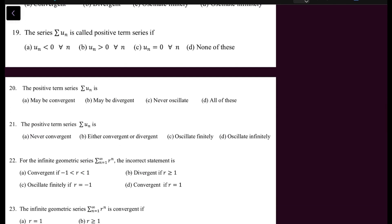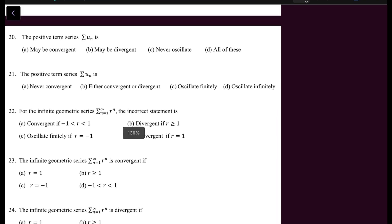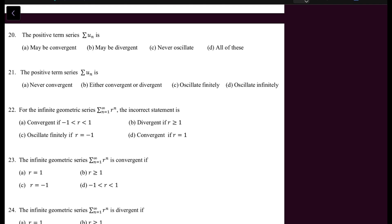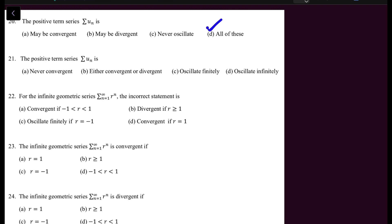Question 19: the series summation U_N is called a positive term series if all its terms are positive, i.e., U_N > 0 for all N — so option B is correct. You should also know that a positive term series either converges or diverges; it never oscillates. Questions 20 and 21 confirm this.